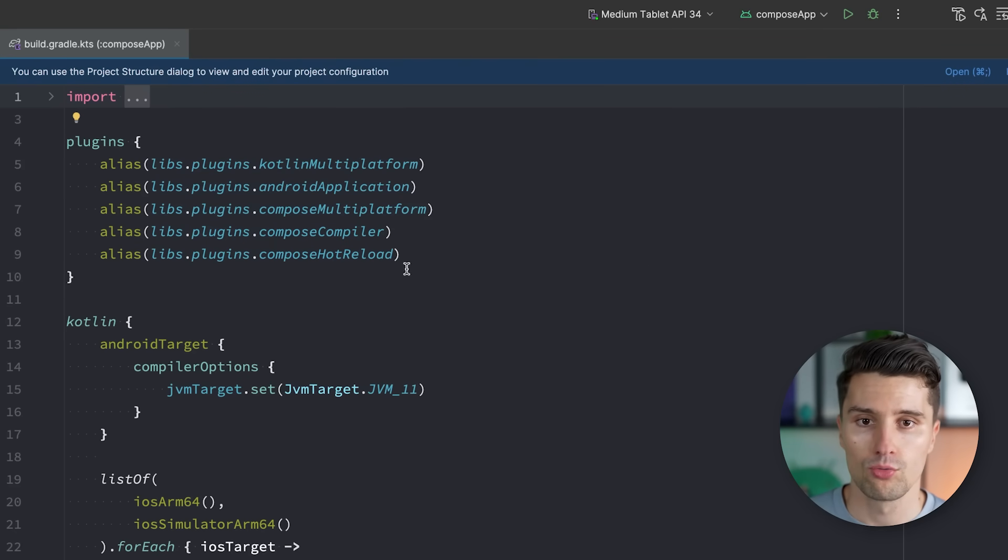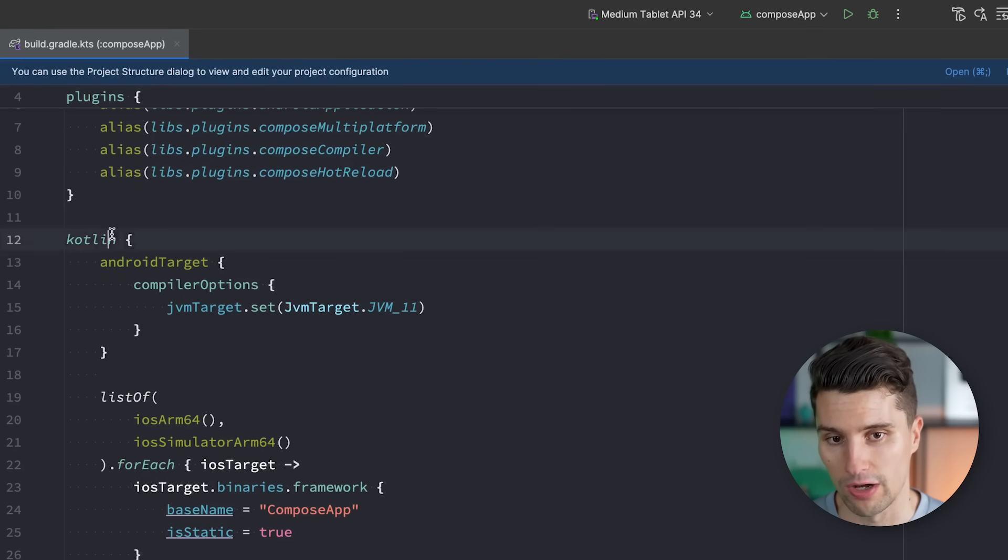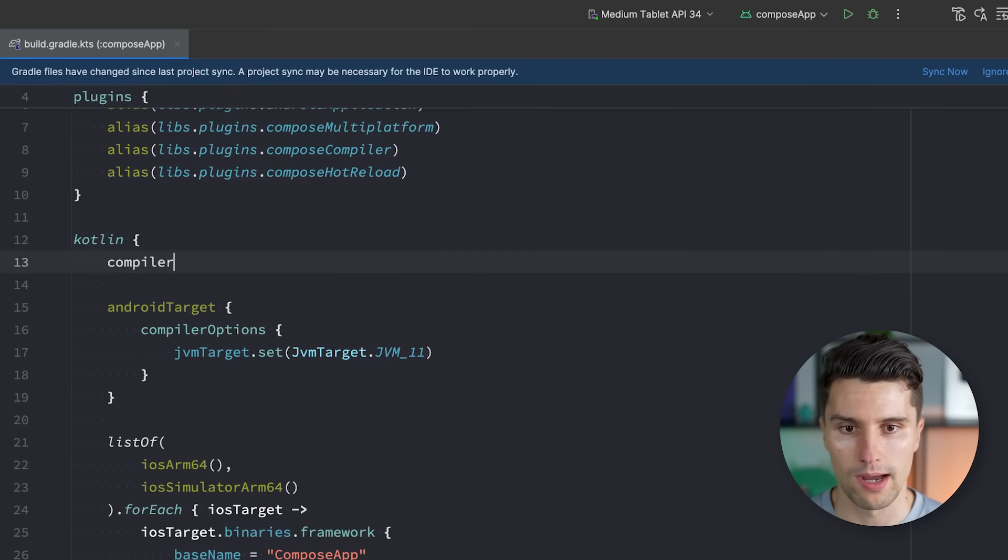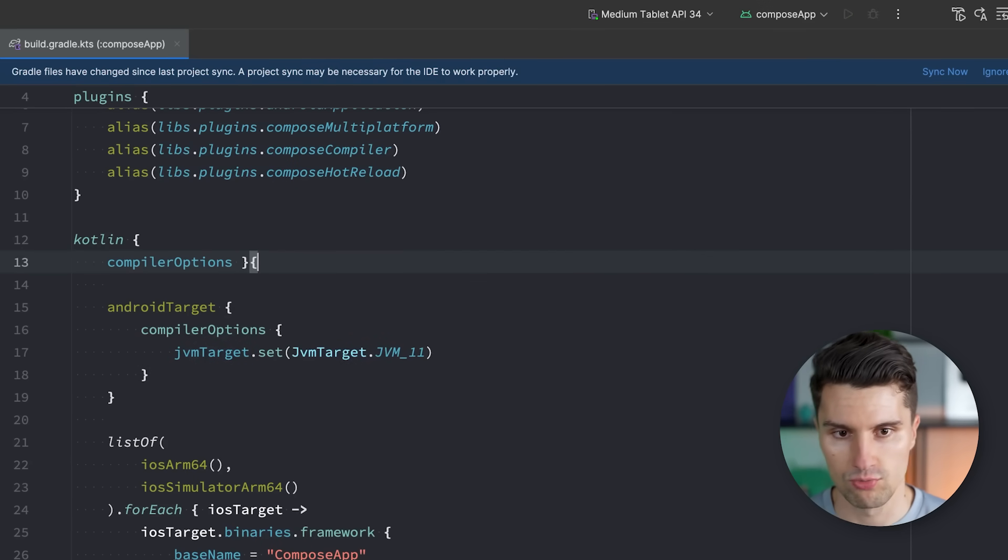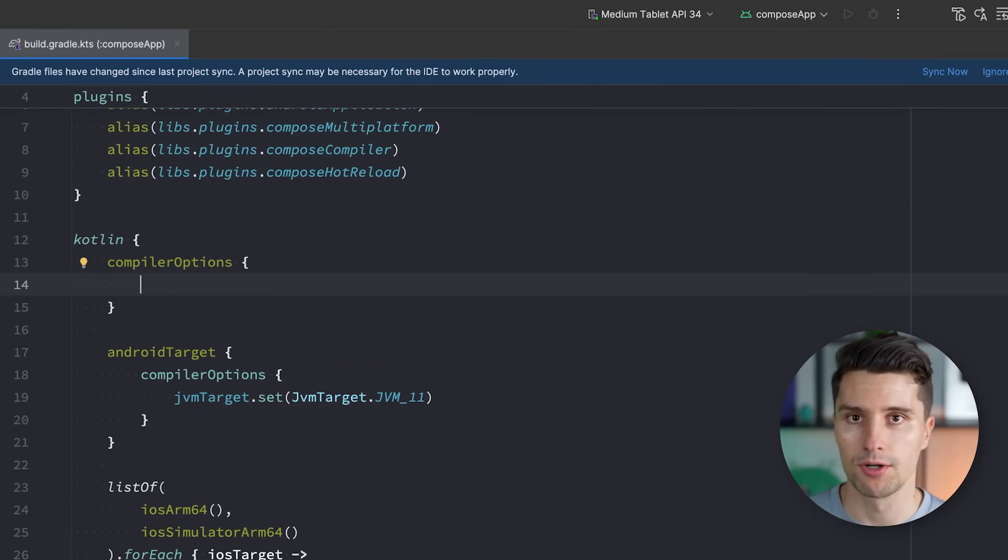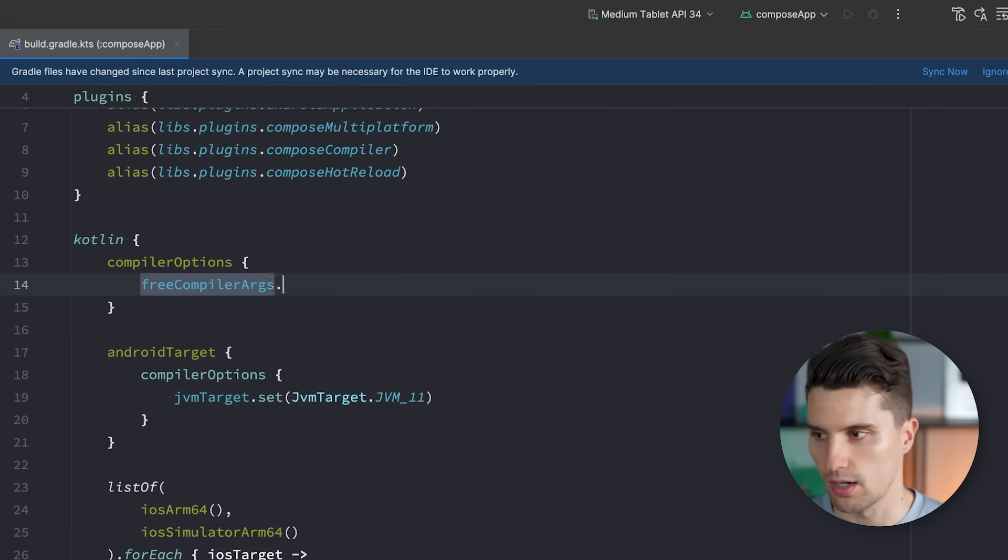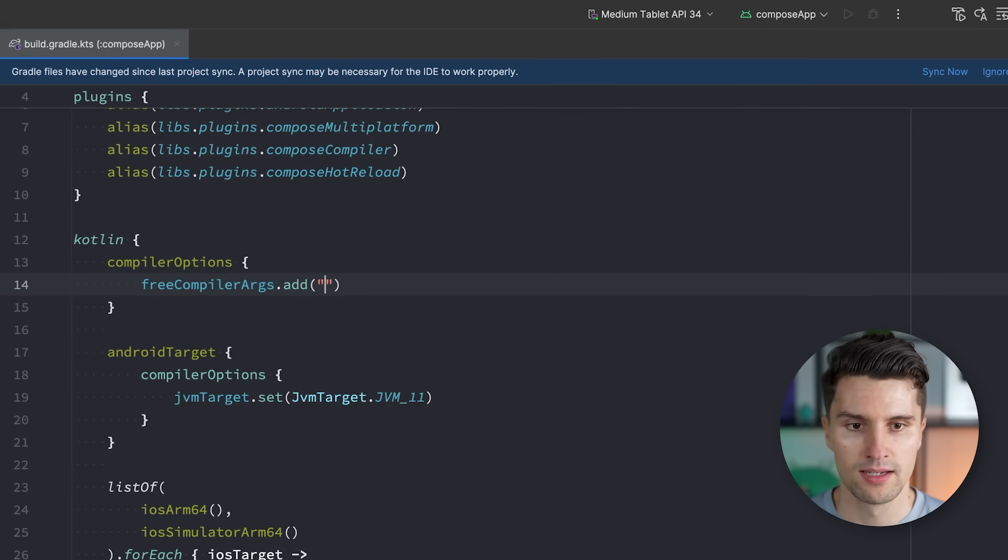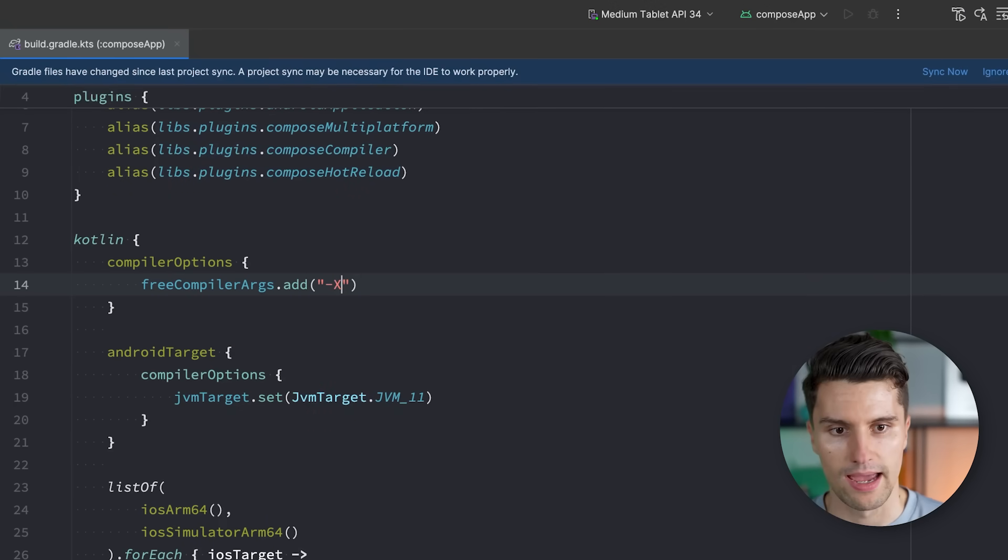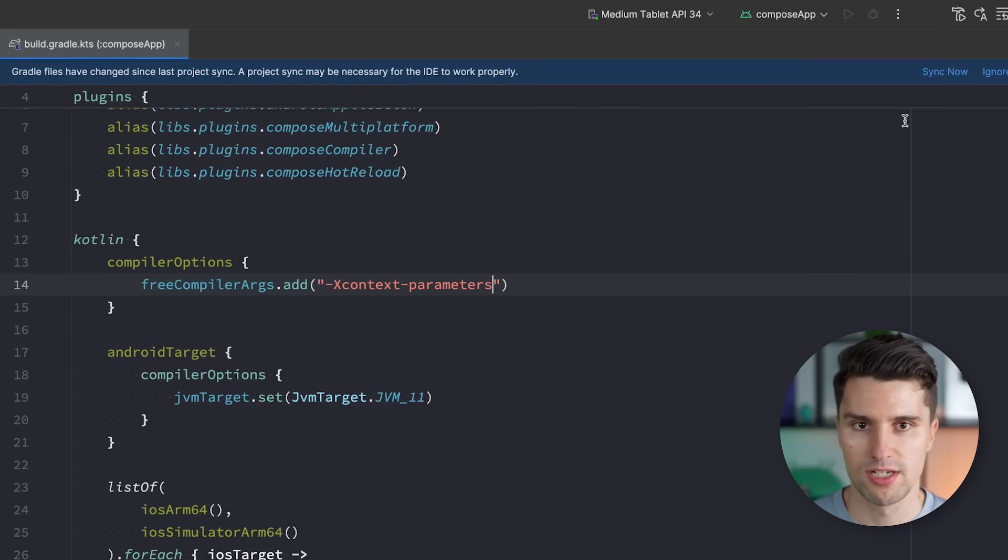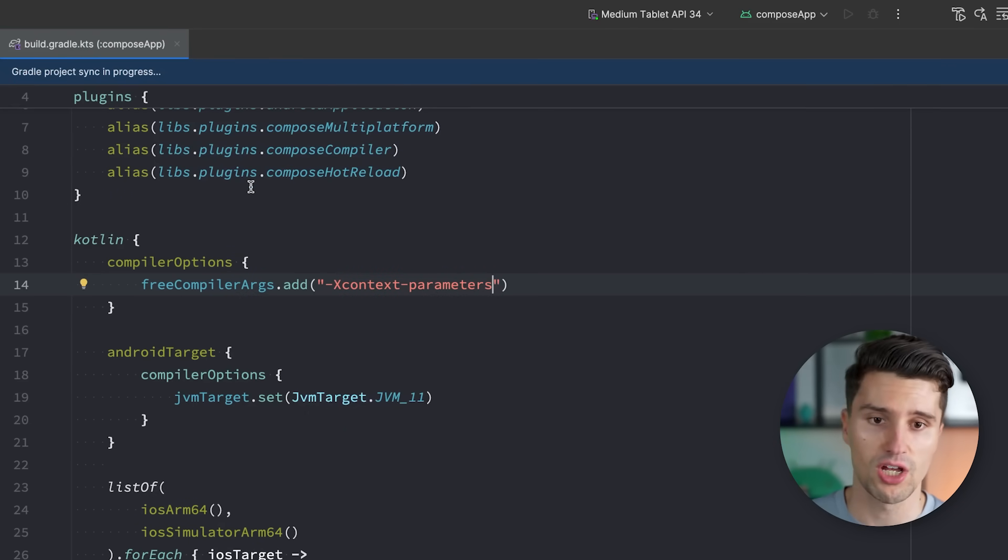All in all, we just need to open the Gradle file, and then you have this Kotlin block where you define compiler options, because we just need to add a compiler flag to tell the compiler that we want to use this new feature. And this works by saying freeCompilerArgs.add, and we want to add -Xcontext-parameters. And then we synchronize this, and then we have access to this feature.